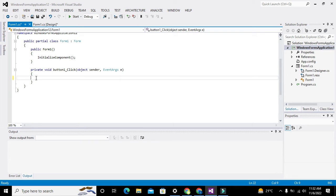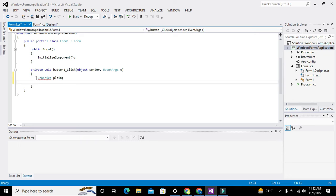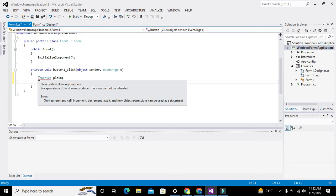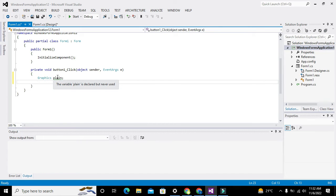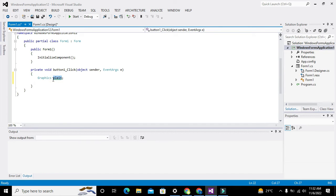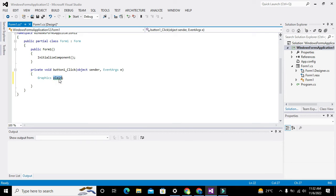Now we will try to draw a triangle. For that we will use a class called Graphics. We will declare a variable: Graphics plane. Graphics is the name of the class and plane is the variable of that particular class.